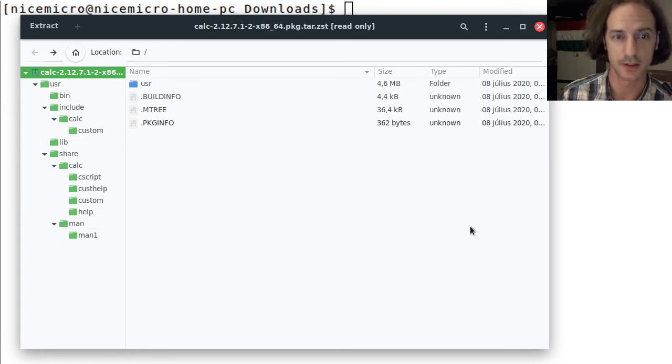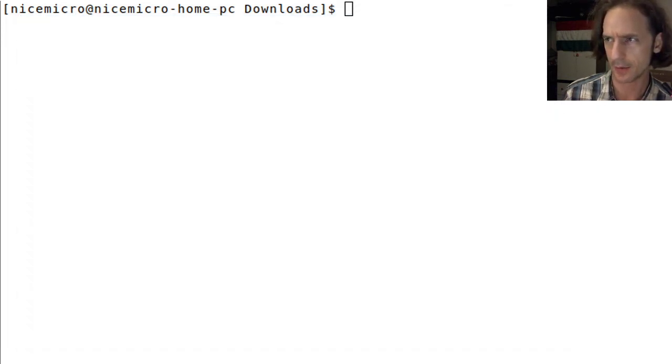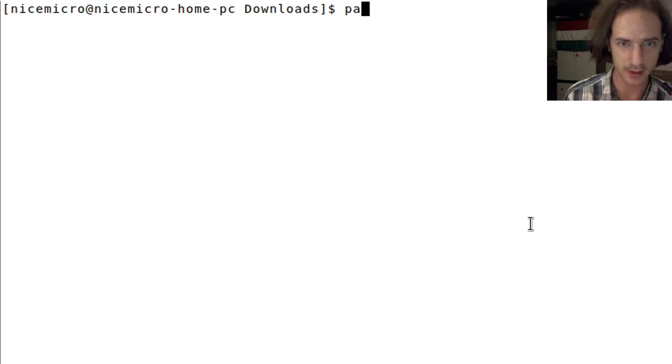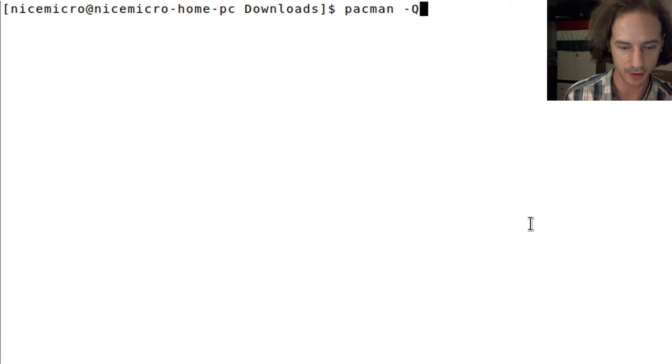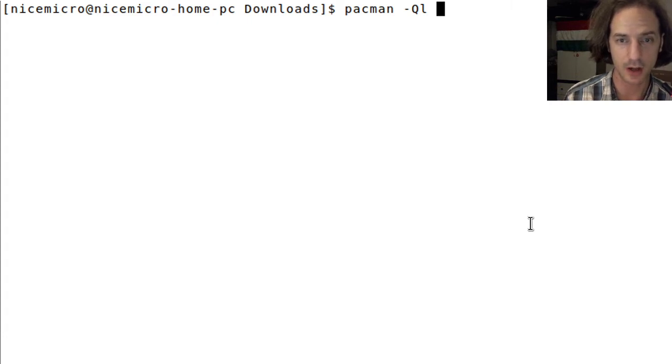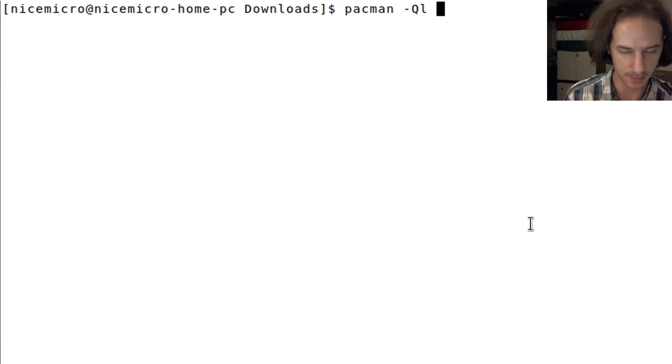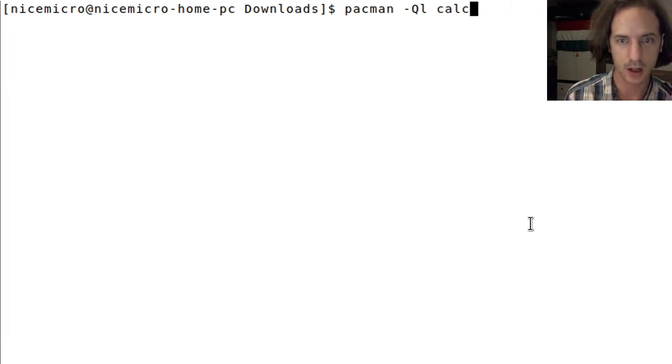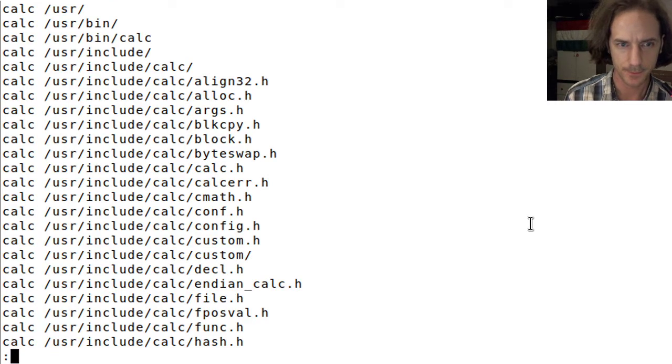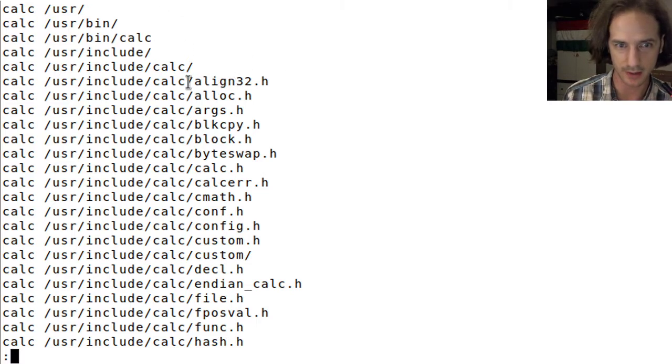We can check how it keeps tabs on this. If I just give it the pacman dash capital Q and L, this command will list the files that belong to a specific package. This is the calc package in my case and I will just pipe it into less so we can scroll it.